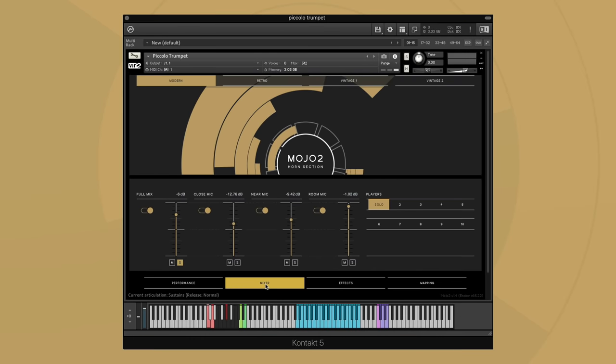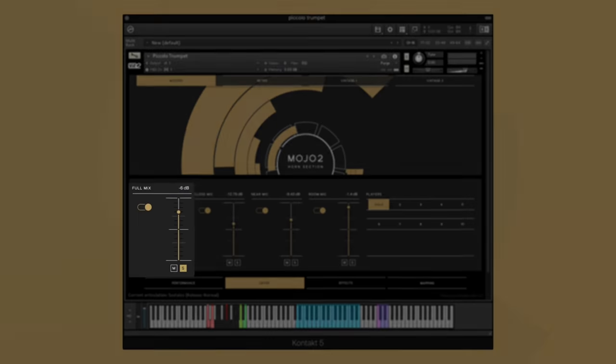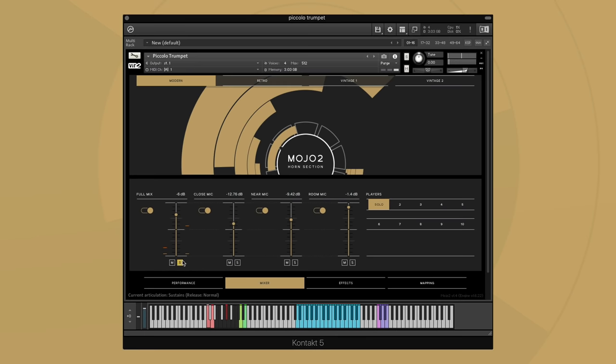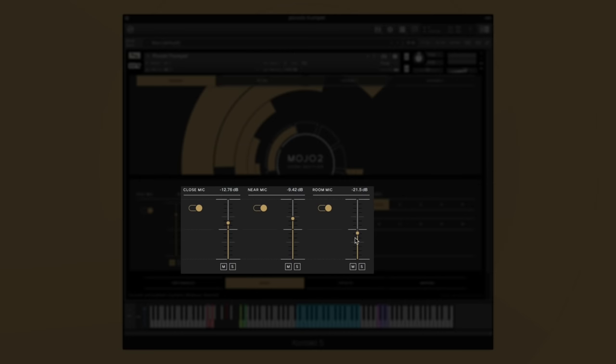Let's move over to the mixer page where you can select either the full mix option where we have pre-mixed all three mic positions together, or create a custom mix by blending a mono close mic along with a stereo pair of near mics and a stereo pair of room mics.